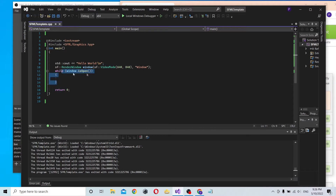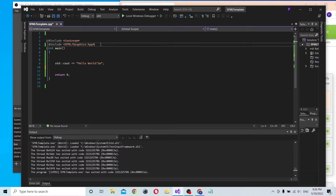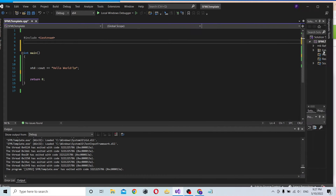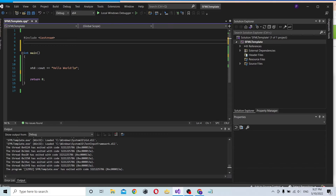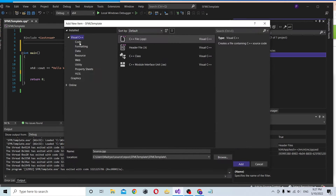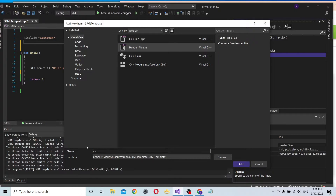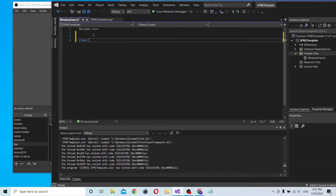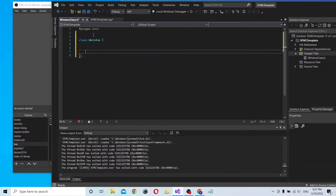Now let's delete this test code and create our template. Let's create a new item - we're going to use a header file. This will be our Window class. Let's define the class called Window.